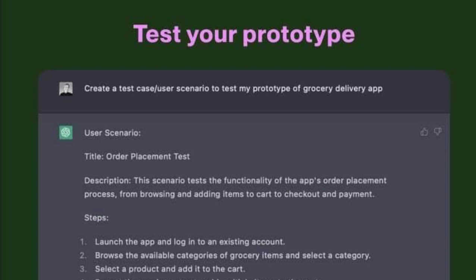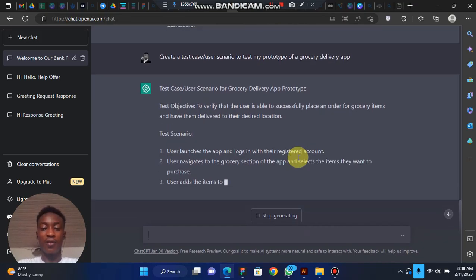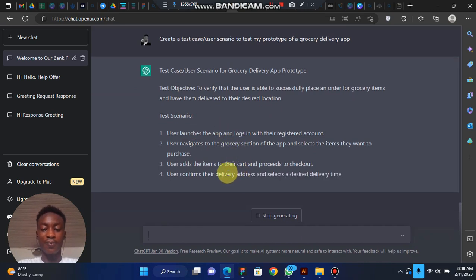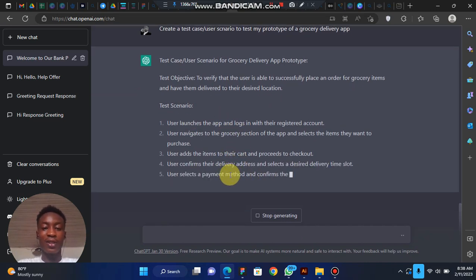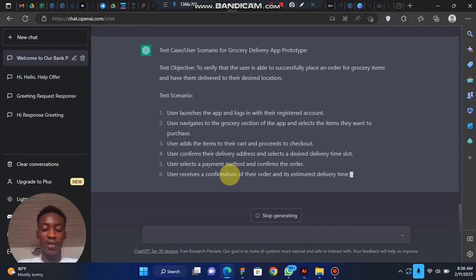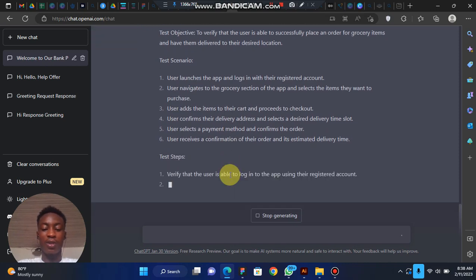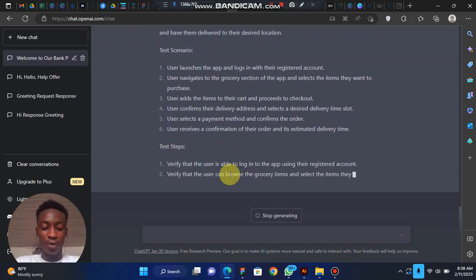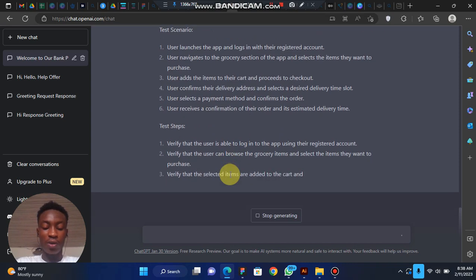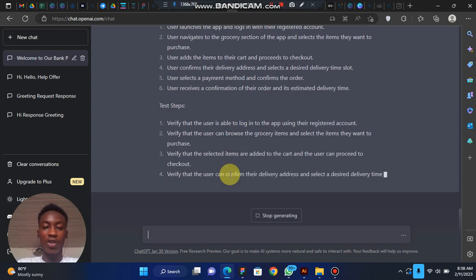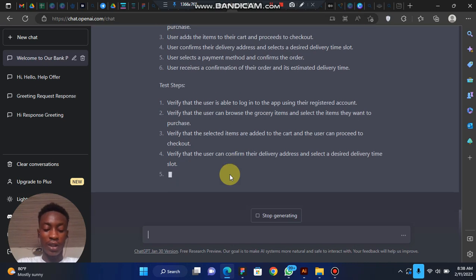You can say 'create a test or user scenario to test my prototype — my prototype of the grocery delivery app.' ChatGPT will bring out a test case and scenario for you. This is how to use ChatGPT to test your prototype and generate your case study, scenario, and tests.